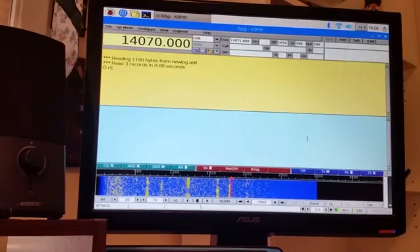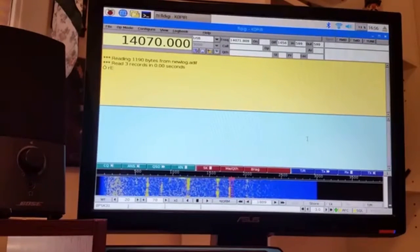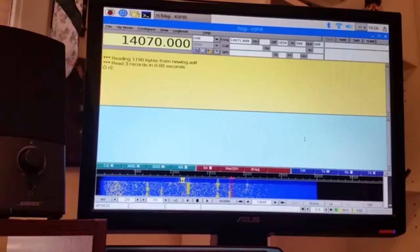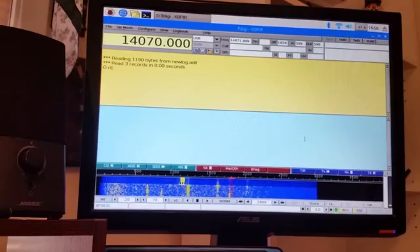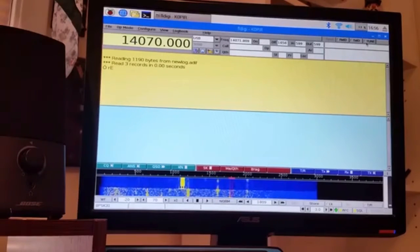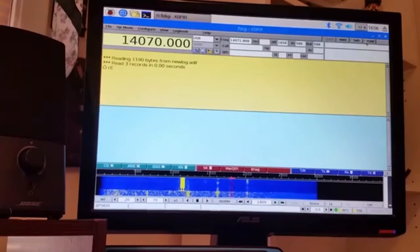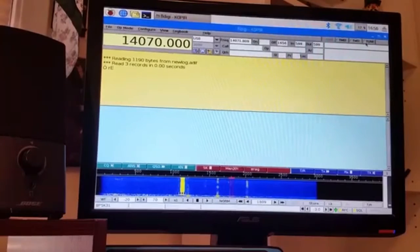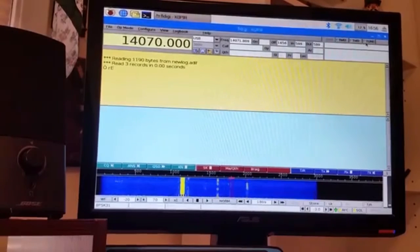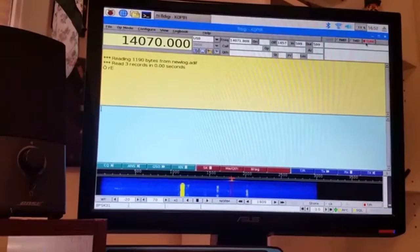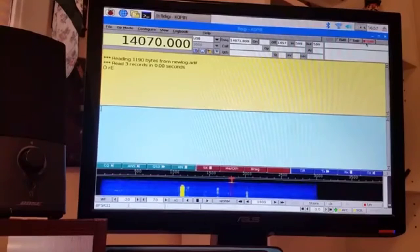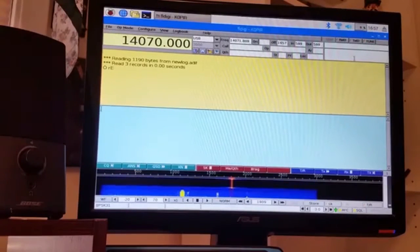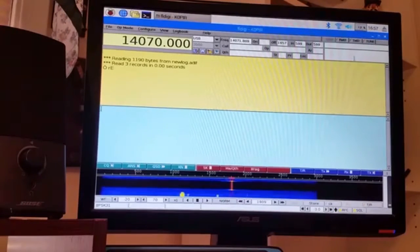Once I got those set up, I'm able to go ahead and test it, and I'm going to put it on the dummy load here. Hit tune, and it keys up. I'm pretty happy about that.